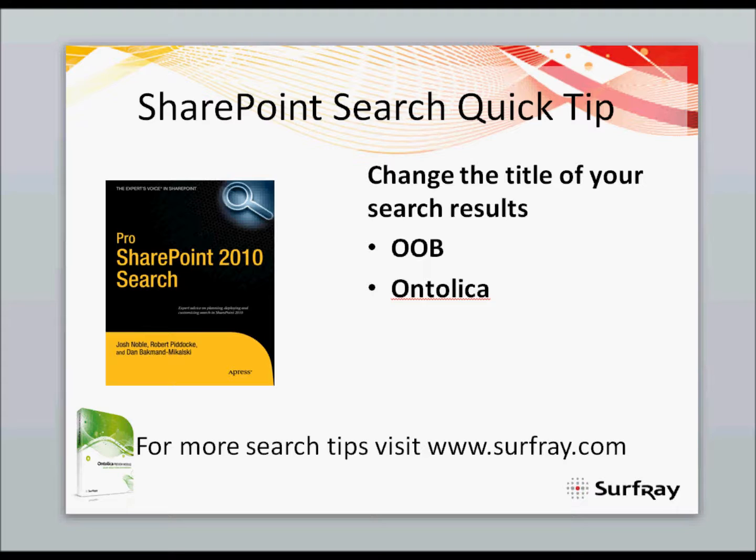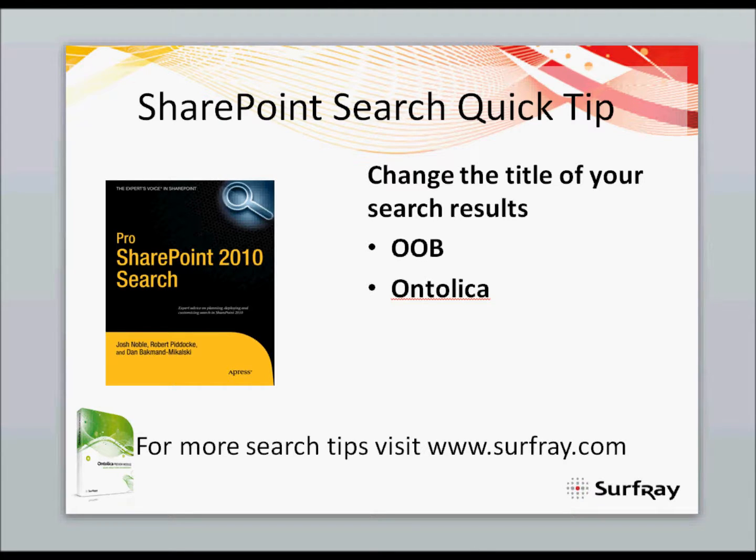In your first out-of-the-box SharePoint search results web part, and then in your Ontolica search results web parts for those of you who are using Ontolica, I'll show you what the differences are there. Changing the search results title is not that difficult, but you do need to get into XSLT in both cases to do it.